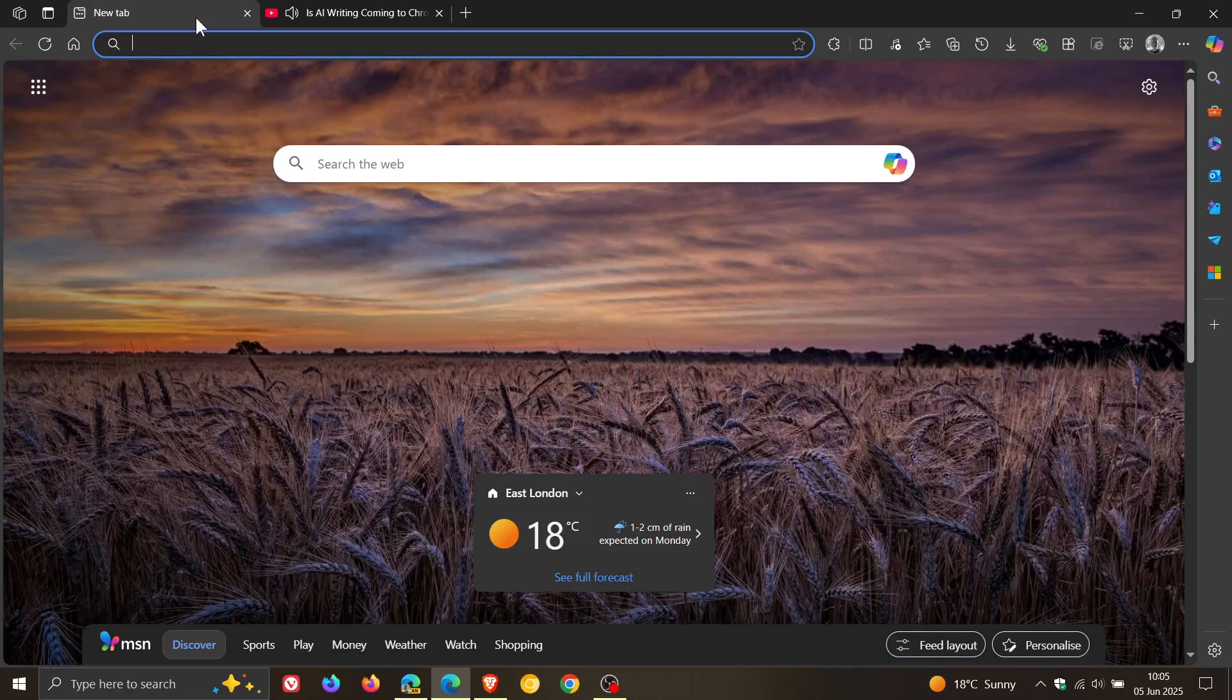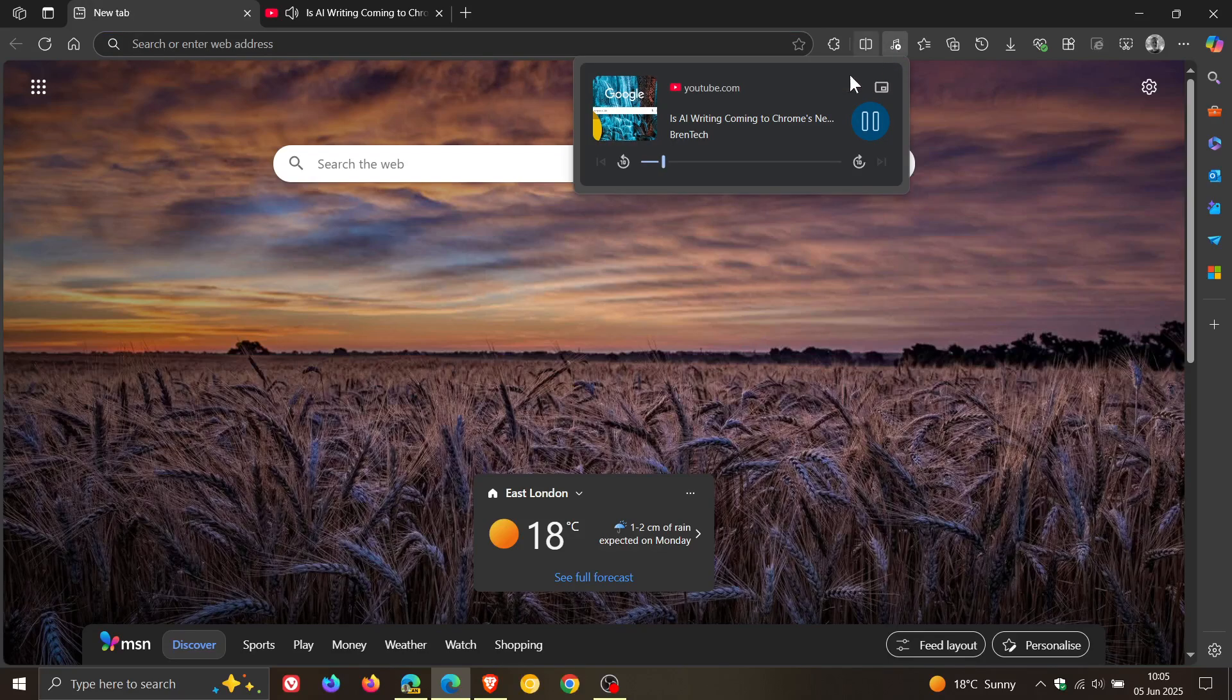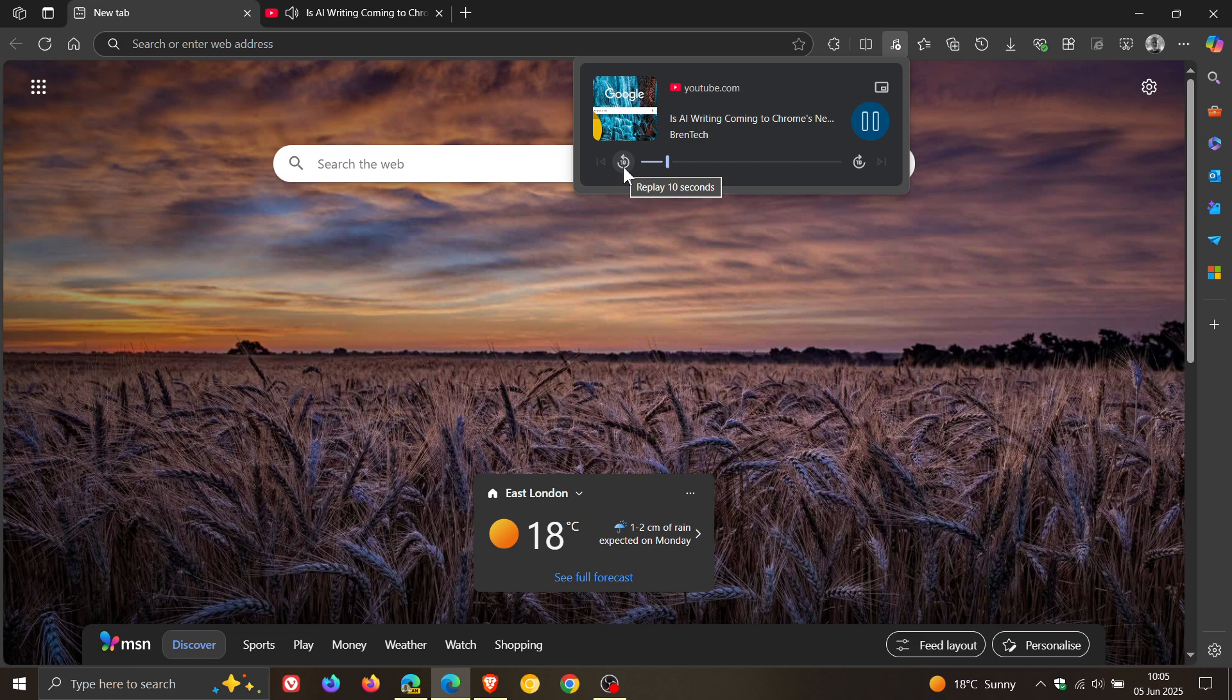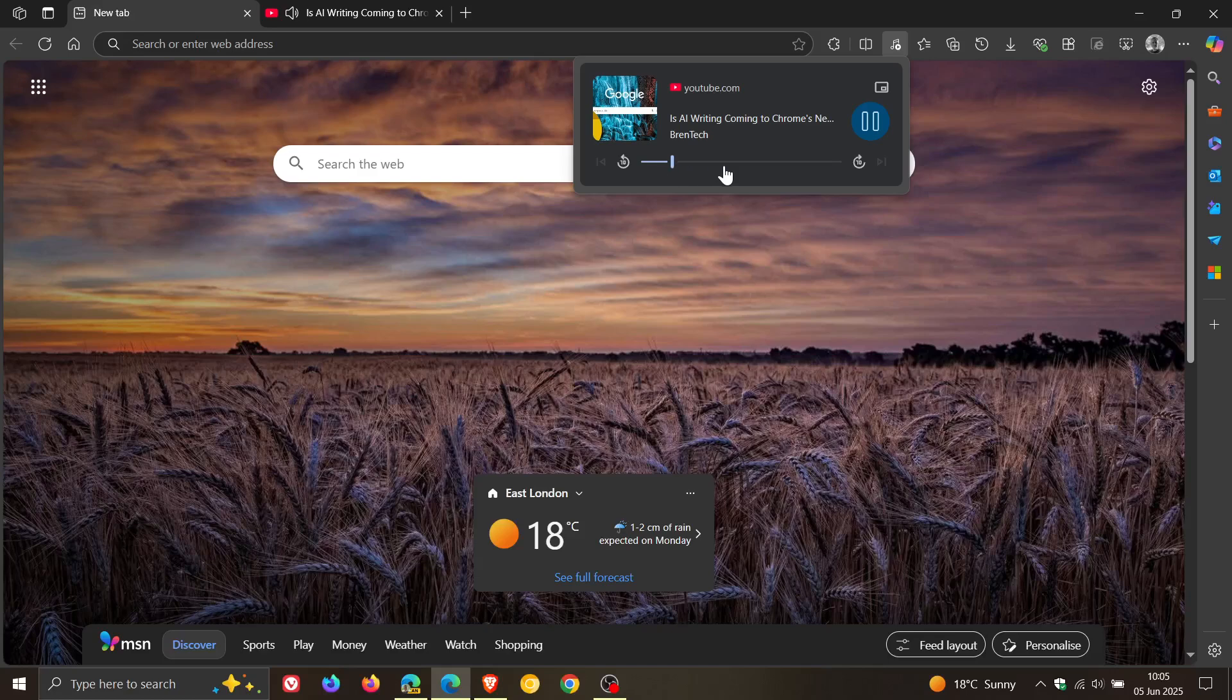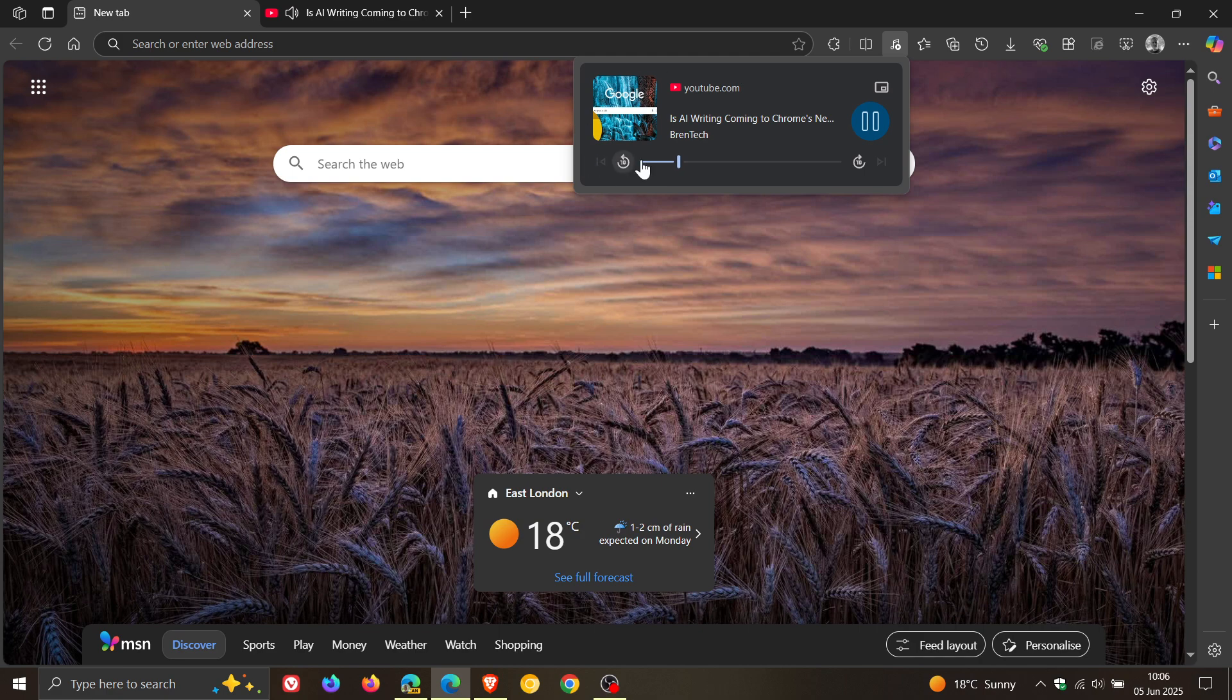real time you can see there's your replay 10 seconds forward 10 seconds you've got your you can queue the video on the timeline play pause into picture in picture and this is almost exactly the same as what it looks like in Google Chrome because you can see if I head back to Canary it still looks like the